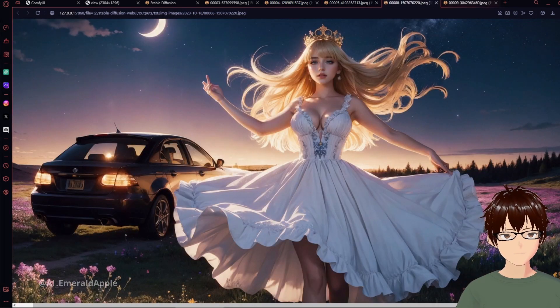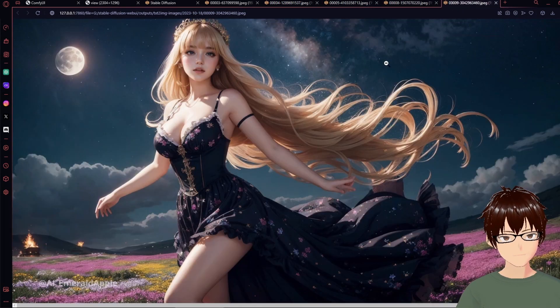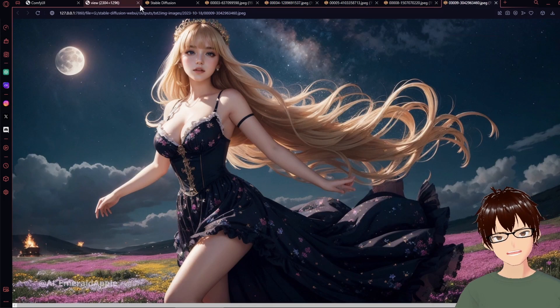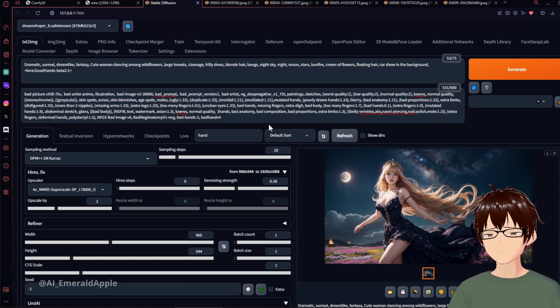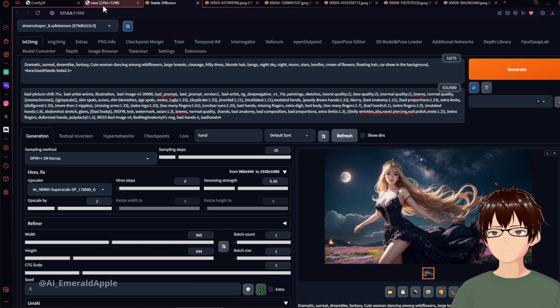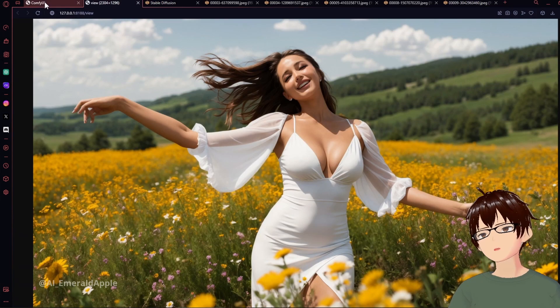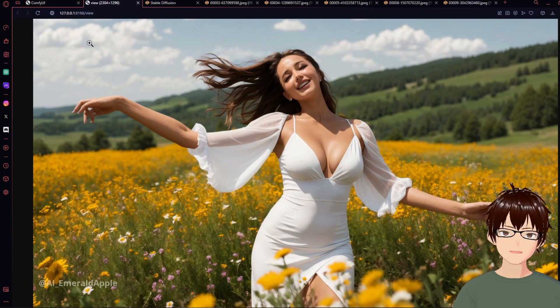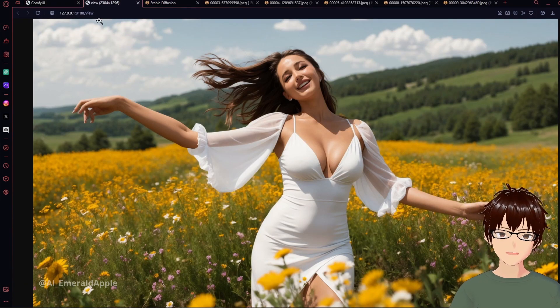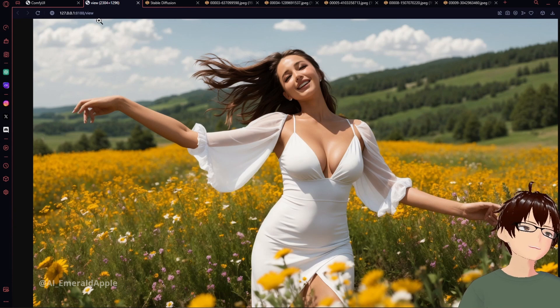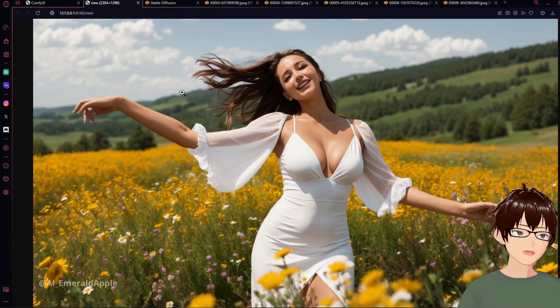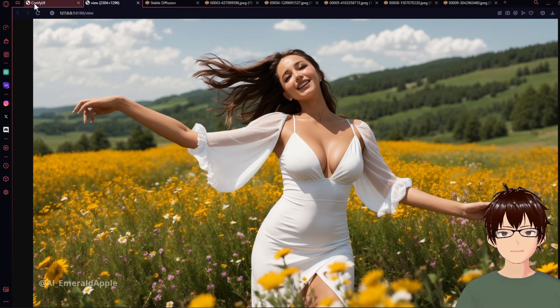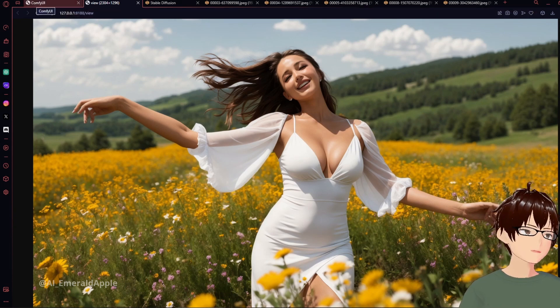It's kind of a shame that SDXL really hasn't overtaken Stable Diffusion 1.5 yet. But in terms of overall quality of the faces, SD 1.5 is still king, and SDXL is still struggling to catch up to that. Alright, I think that's about it for this video — I'll see you guys on the next one. Peace!